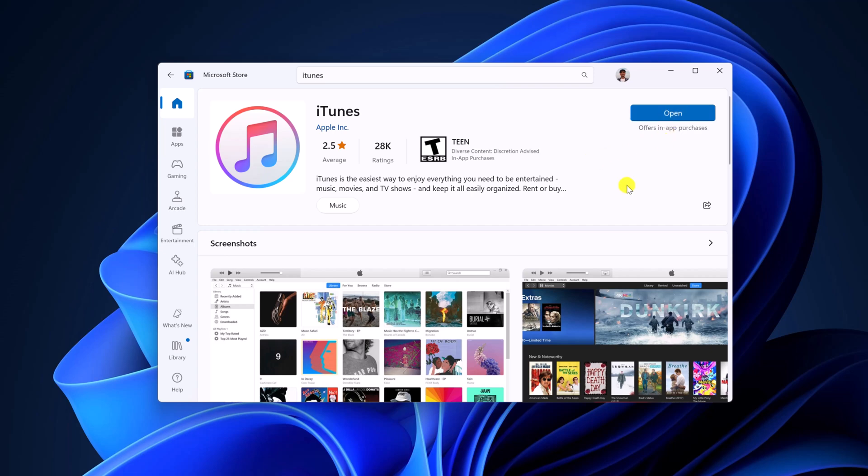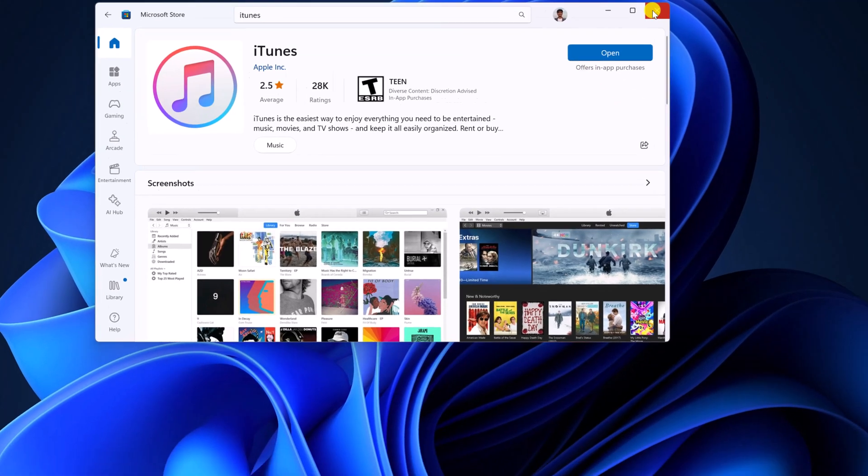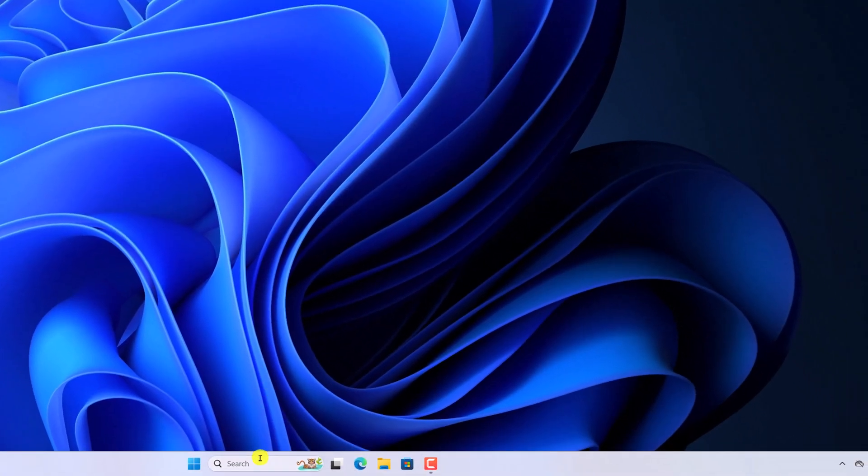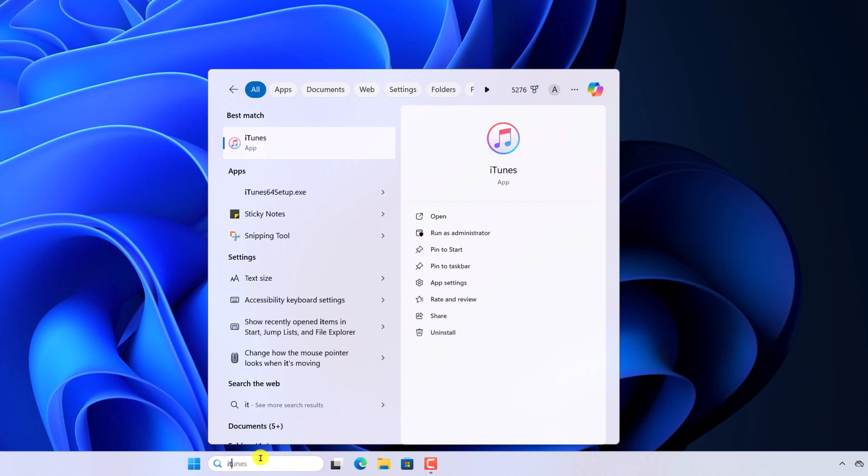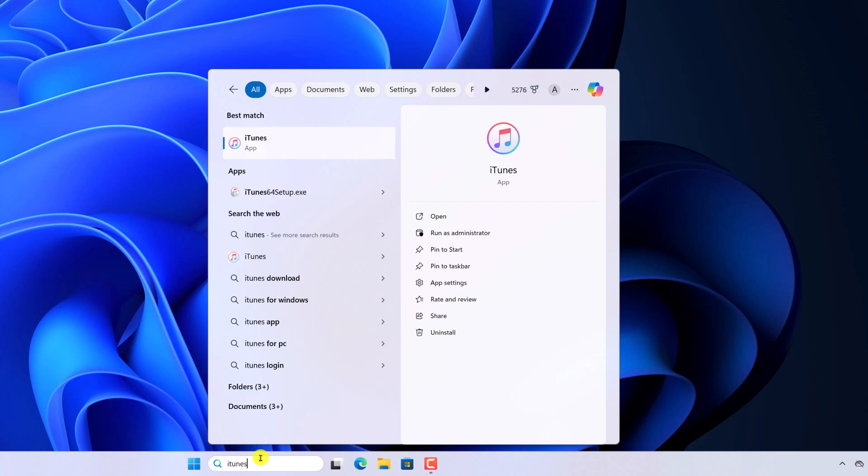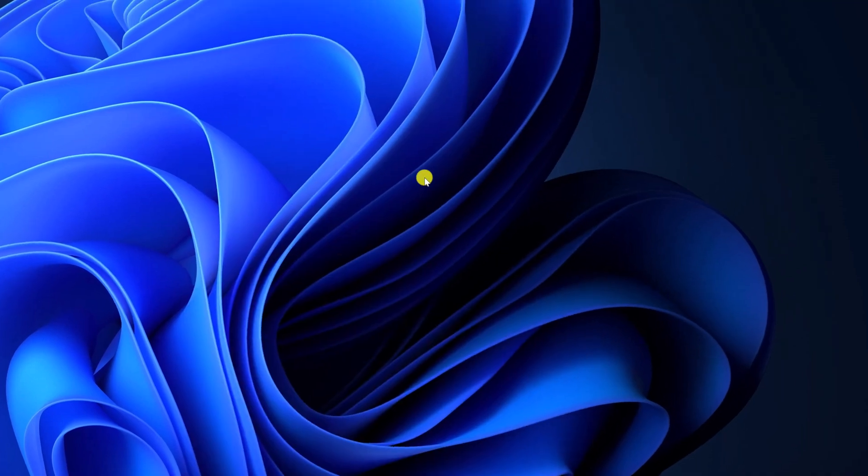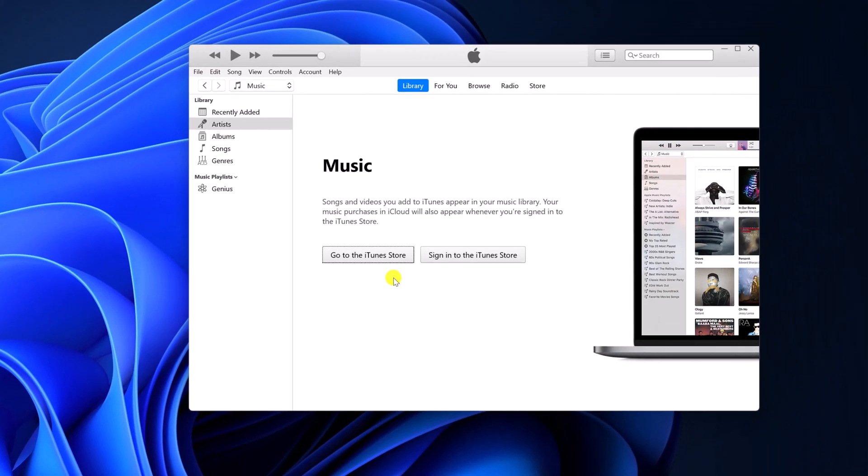Once the installation has been completed, you can simply click on the open button, or you can search for iTunes on the search. Then open the application and here we have the iTunes application.